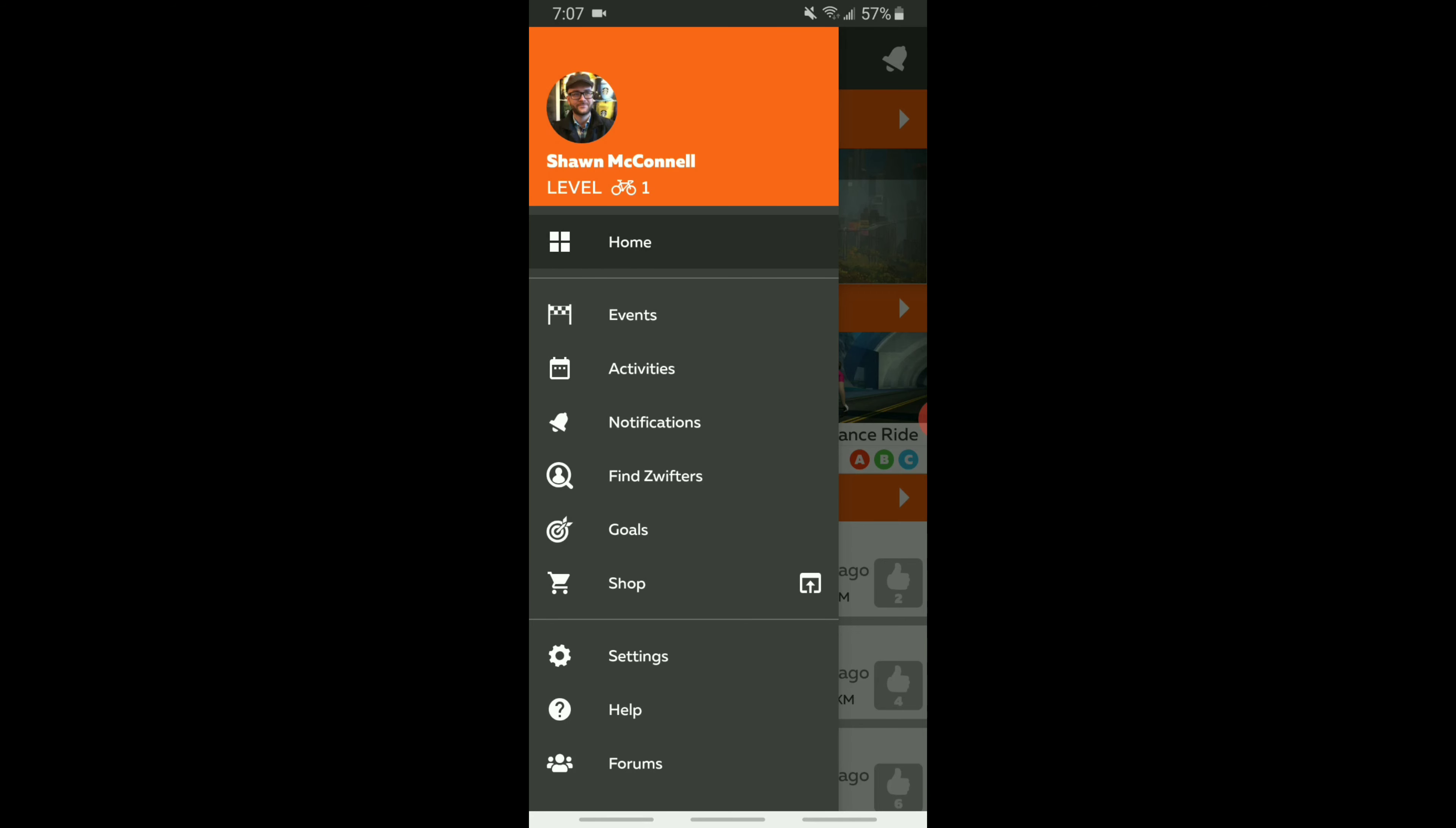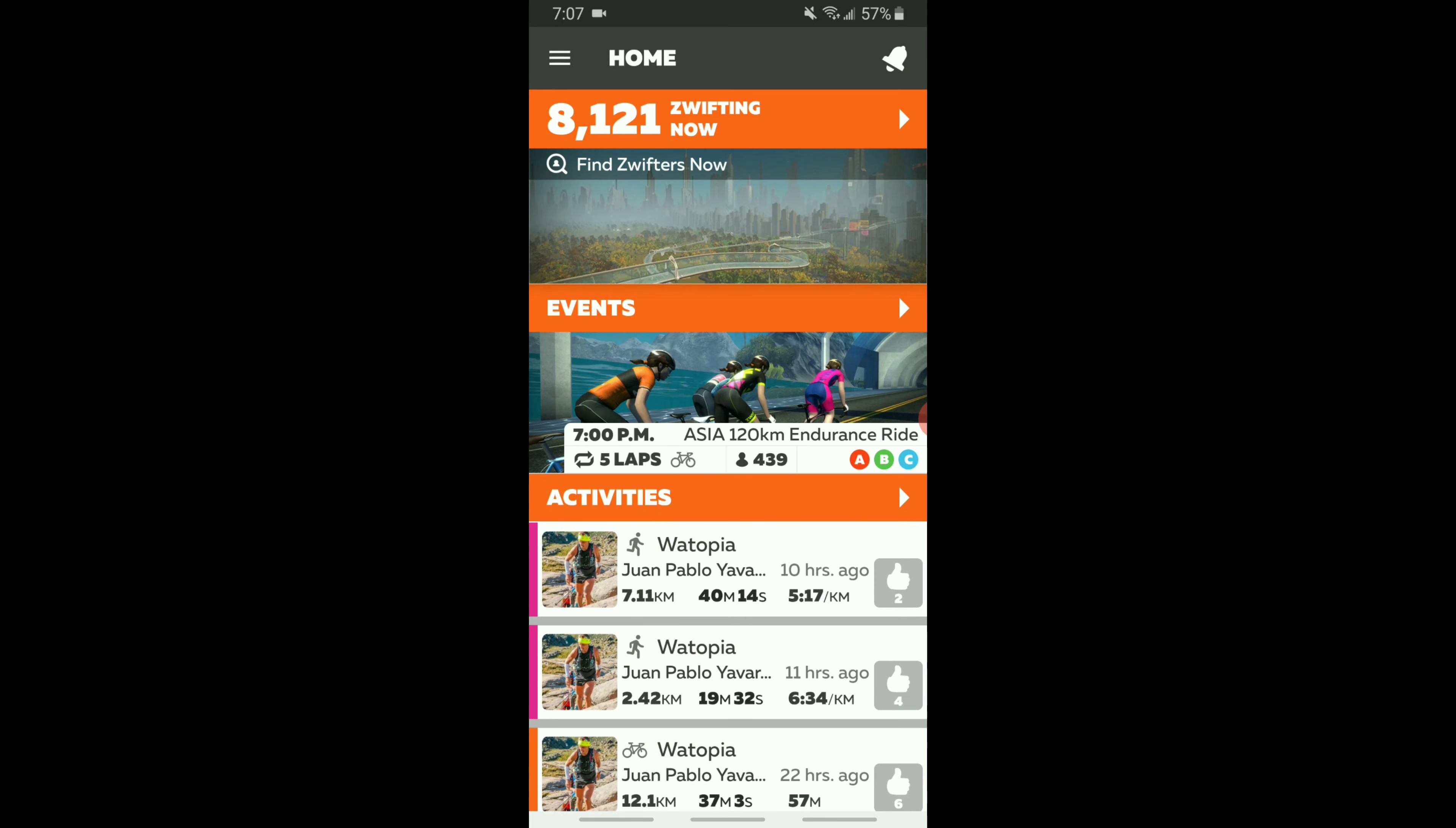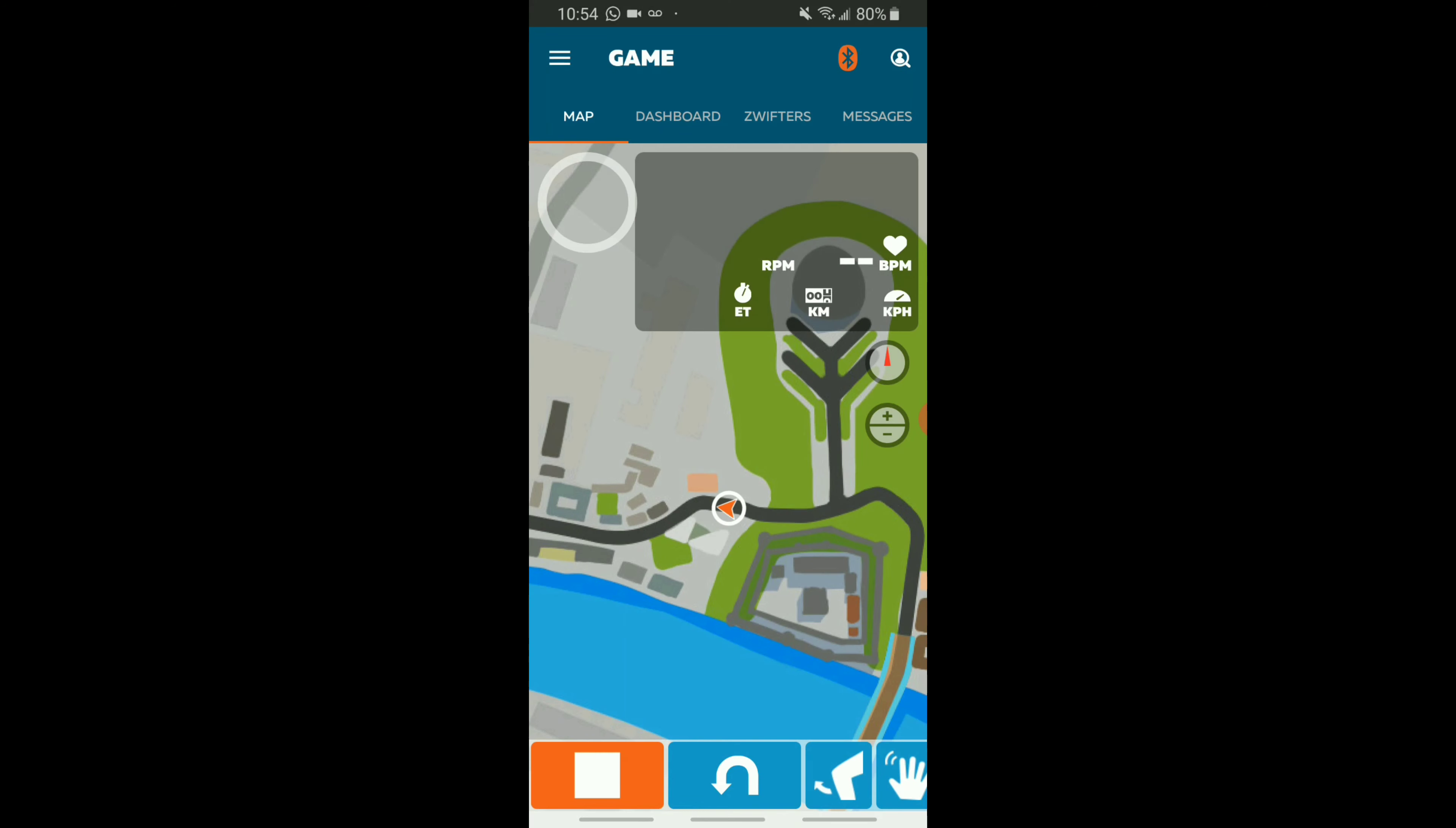So that is the Zwift home screen. Now once you're into your own workout and you're actually pedaling, the larger gray square in the top right hand corner is actually where your ride statistics, your wattage, RPM, and your heart rate will populate. Then you also have your map, which is the main base of the screen, and then you also have where that stop button is, that lower orange portion.